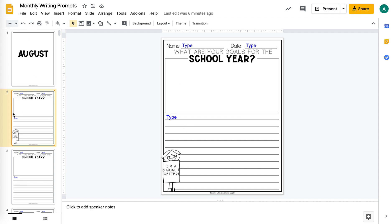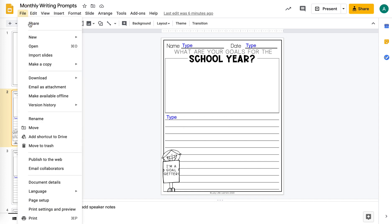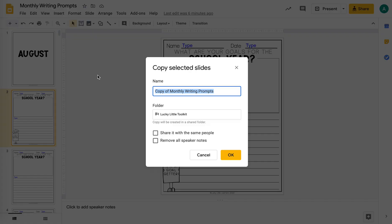I'm going to just click on it on the sidebar, go up here to File, Make a Copy, Selected Slides. And then that will create a new file in your Google Drive.